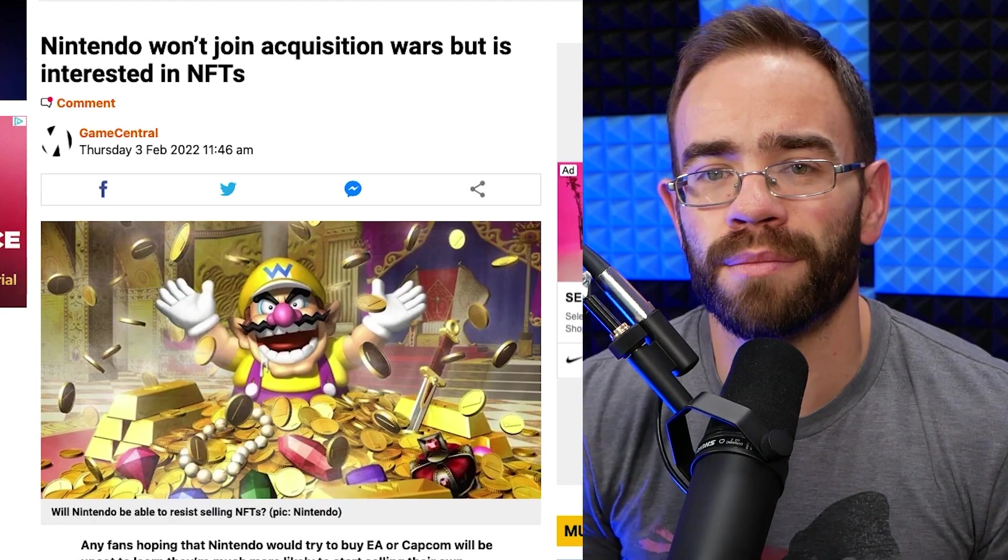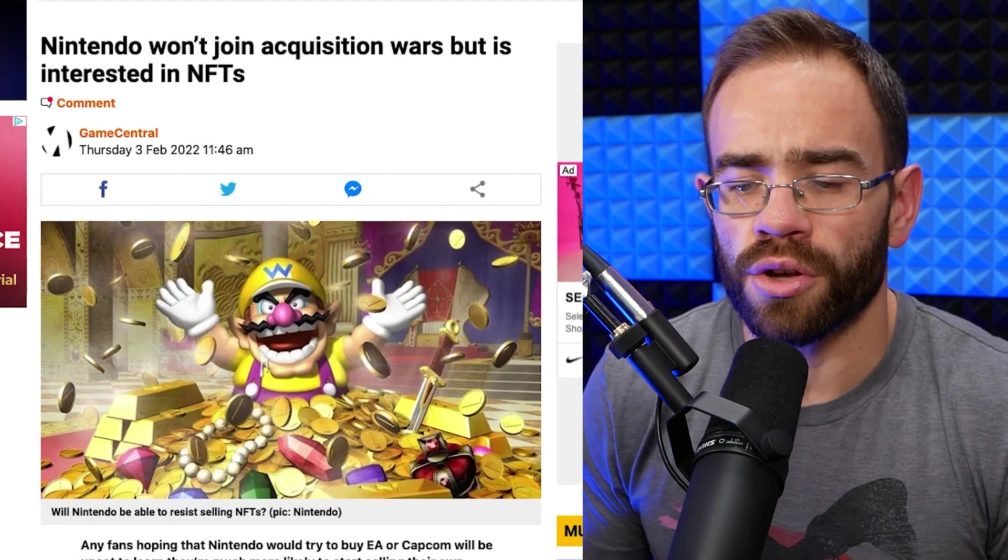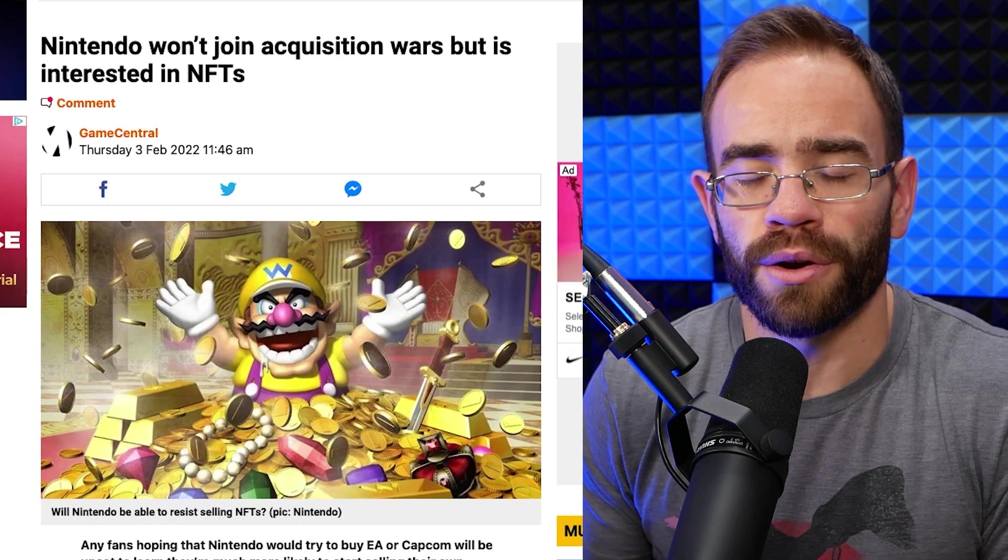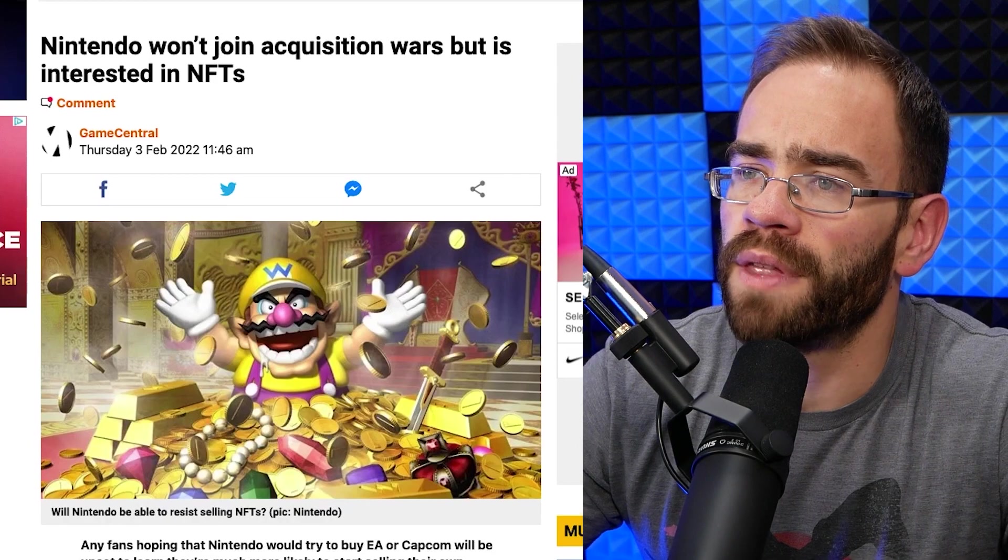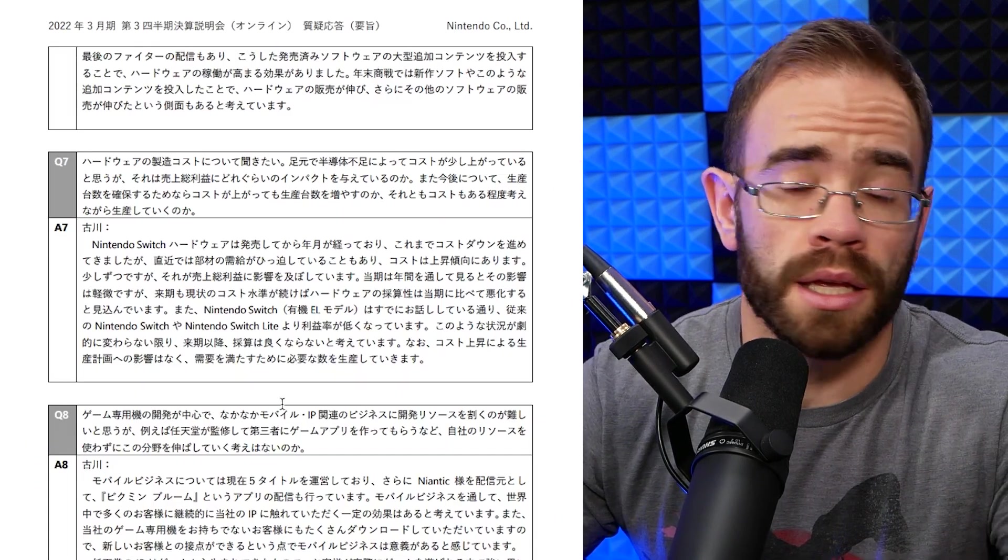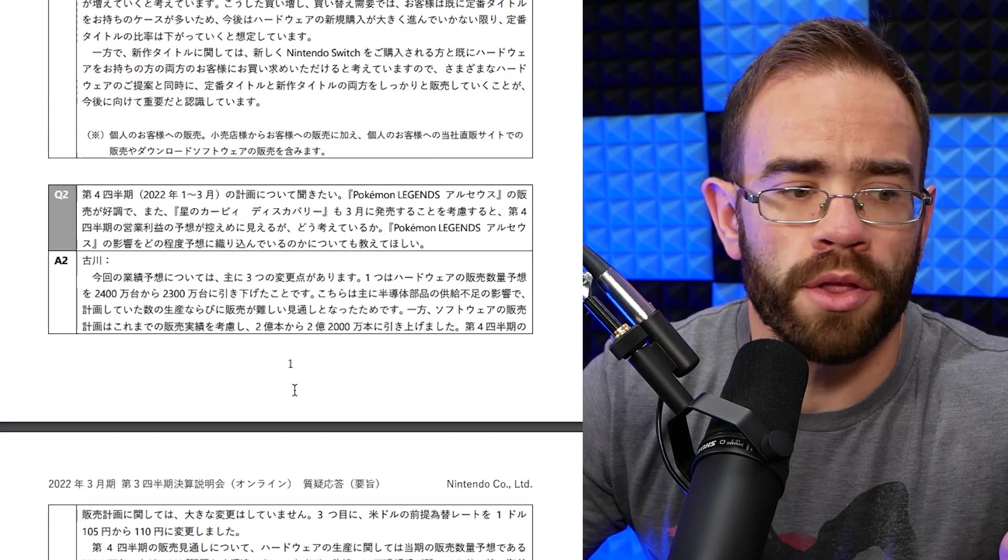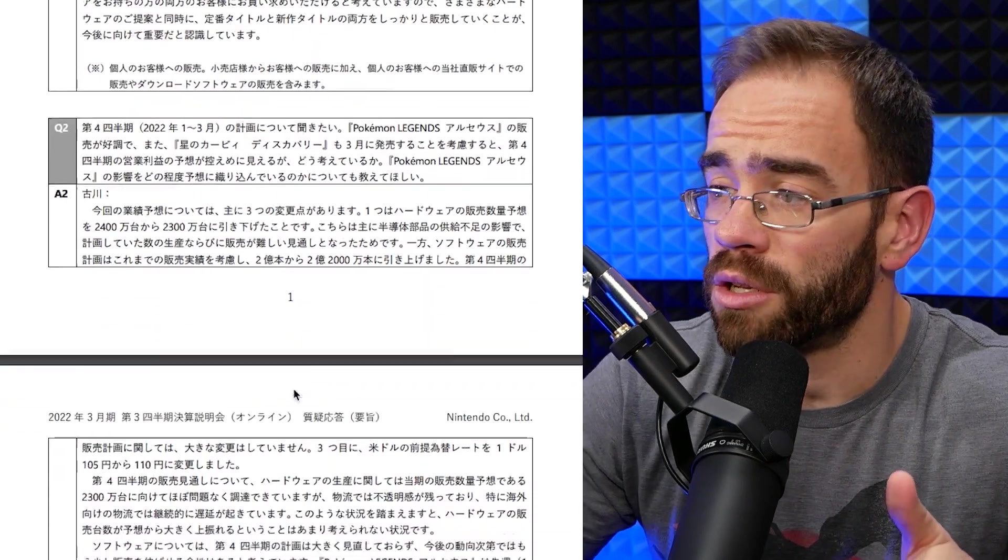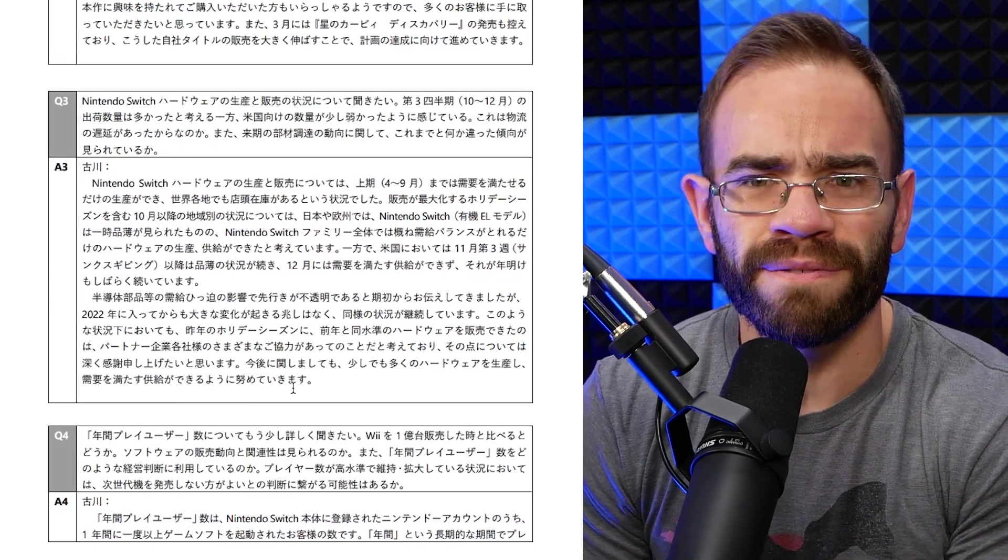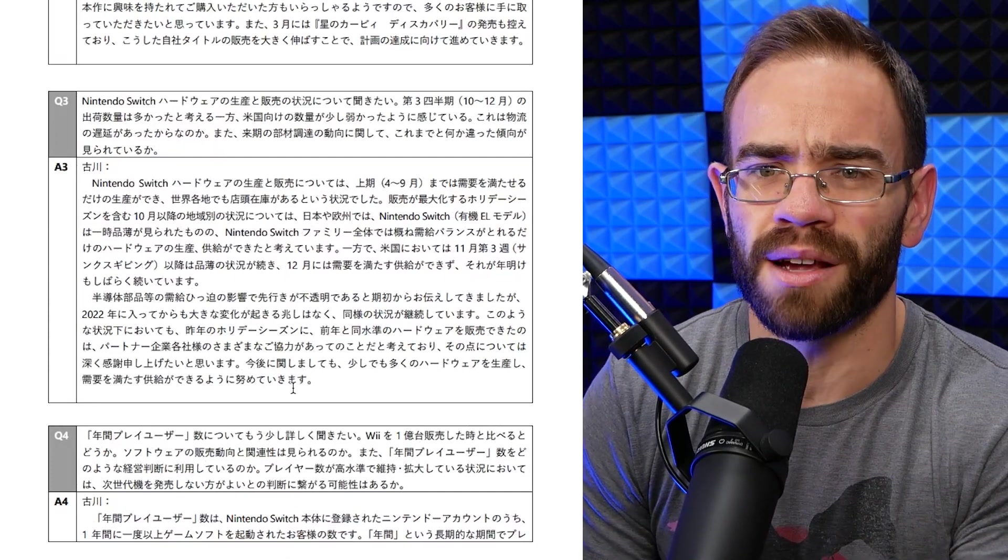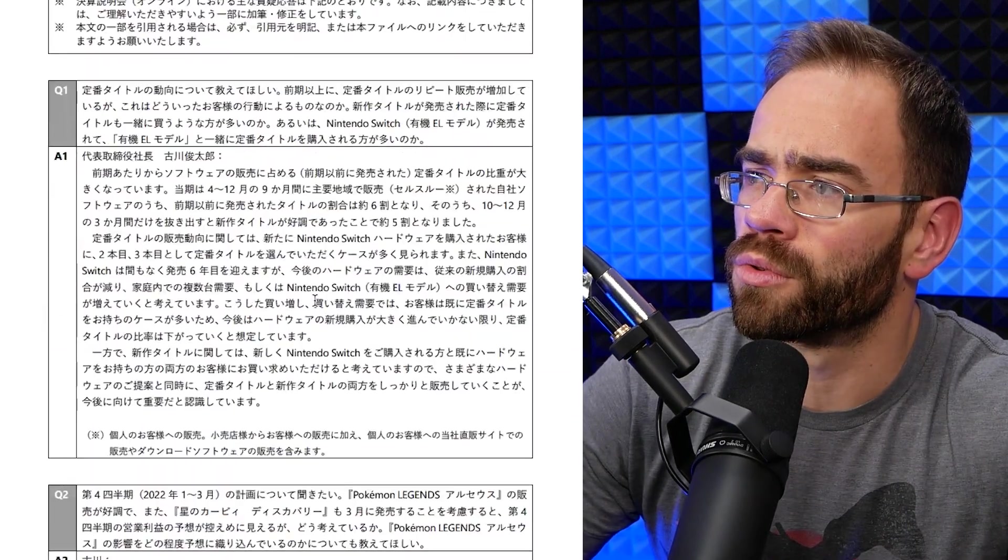And again, that comes down to just the translations online and Twitter and trying to pass this stuff around. So let's take a look at the PDF that Nintendo posted up. This is a full PDF that was released on their website through their Investors Relations page. And you can go through it yourself. They will release an official English PDF at some point.